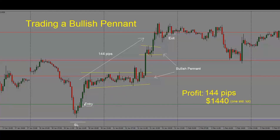From entry to exit, we have 144 pips in the trade, which is about $1,440 if trading one standard lot. Now there's another way to trade this. If you did not catch this move from the beginning, another way to trade this is to look for price to break out of the bullish pennant.